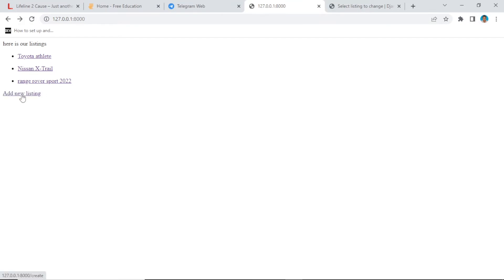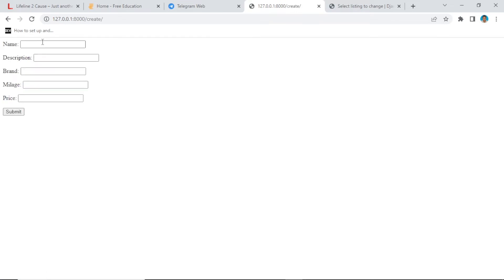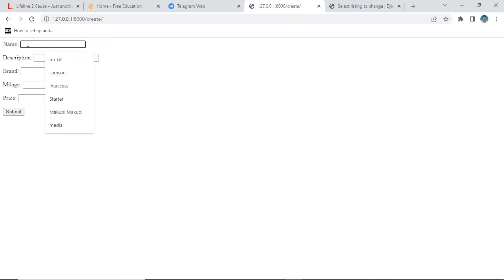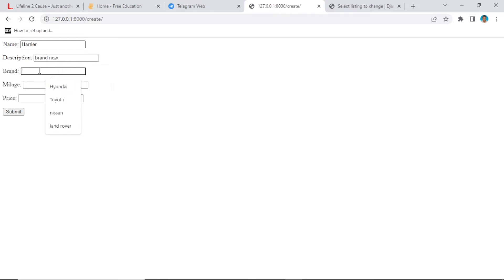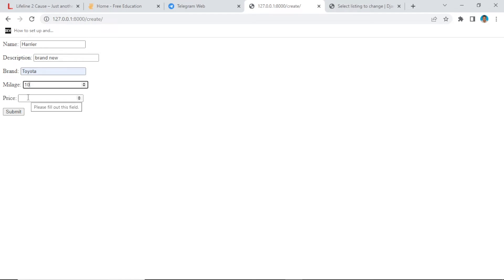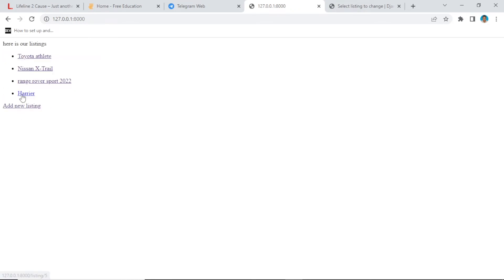Good — now we have the 'Add new listing' link. If we click it, we have the form to fill in. Let us create a new listing — let's call it 'Harrier', description 'brand new', brand 'Toyota Harrier', mileage 10, price 2000. If we submit, we now have the Toyota Harrier in our listing.